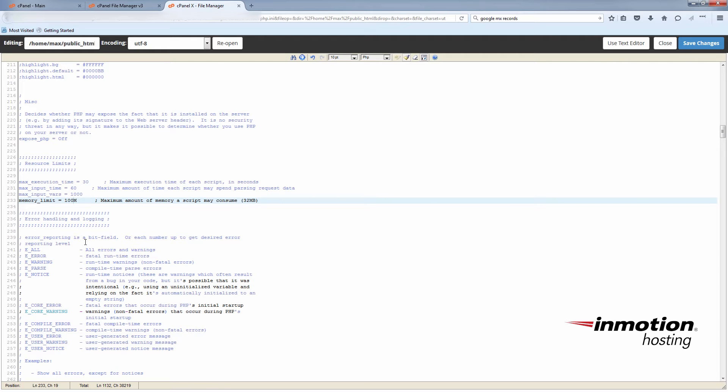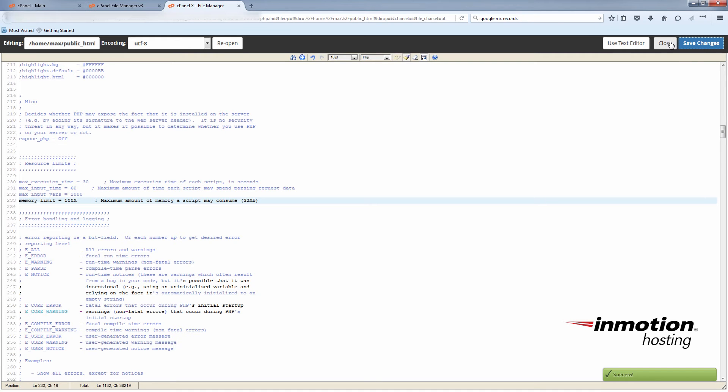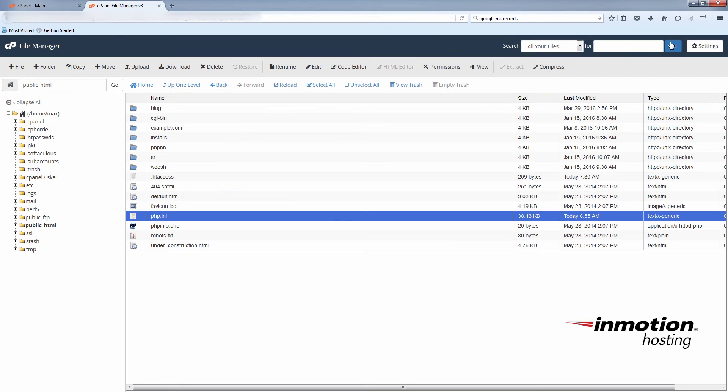And at the top right here, I'm going to click save changes. Close. And then close the editor. And that's how you edit the php.ini file.